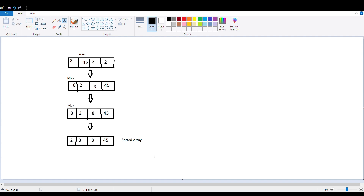Without wasting further time, let's get right into the video. Selection sort selects the smallest or largest element from the unsorted portion of the list and then swaps it with the first element of the unsorted part. If you are selecting the smallest element, you swap it with the first element of the unsorted part, but if you are selecting the largest element, you swap it with the last element of the unsorted part. This process is repeated for the remaining unsorted portion until the entire list is sorted.